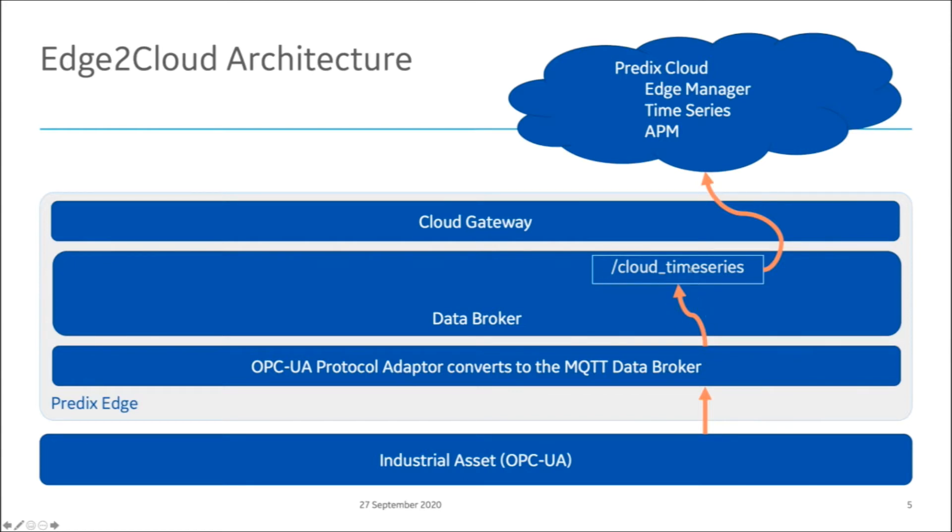It'll put it on the Cloud Time Series topic in the data broker, where the Cloud Gateway container is going to pick up that MQTT data and send it on to the Predix Cloud. That's how the data gets to APM. That's basically the journey of the data.